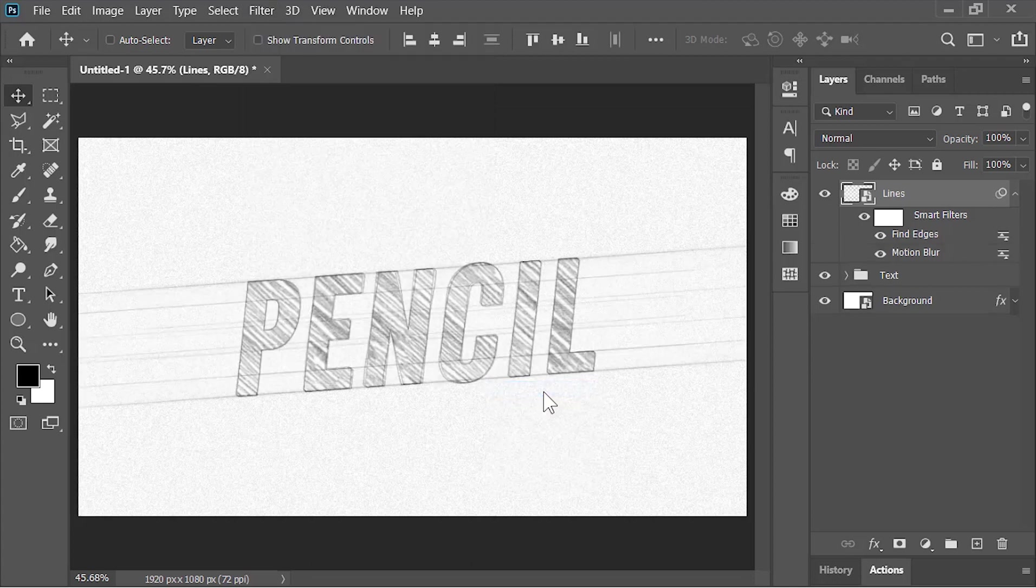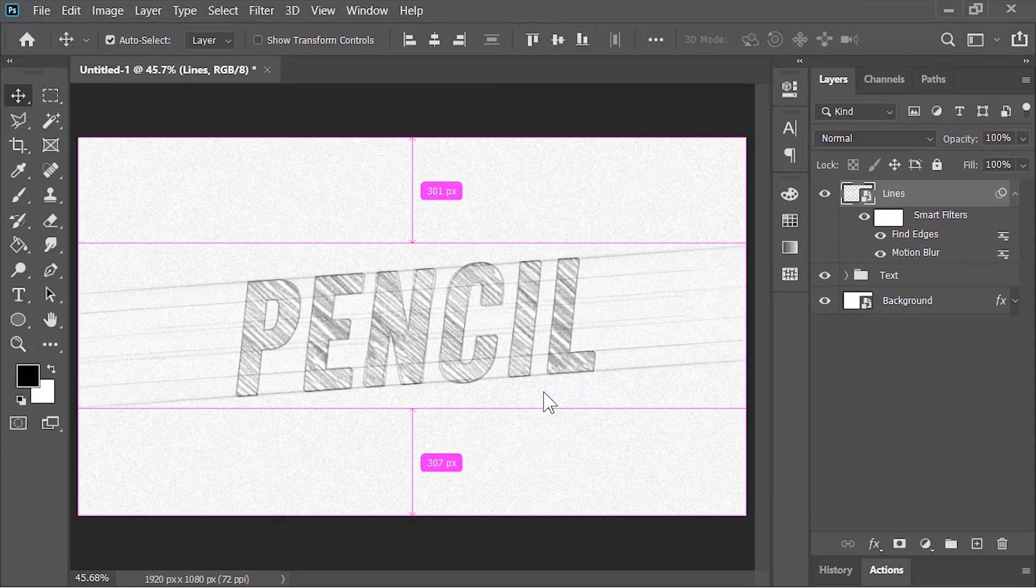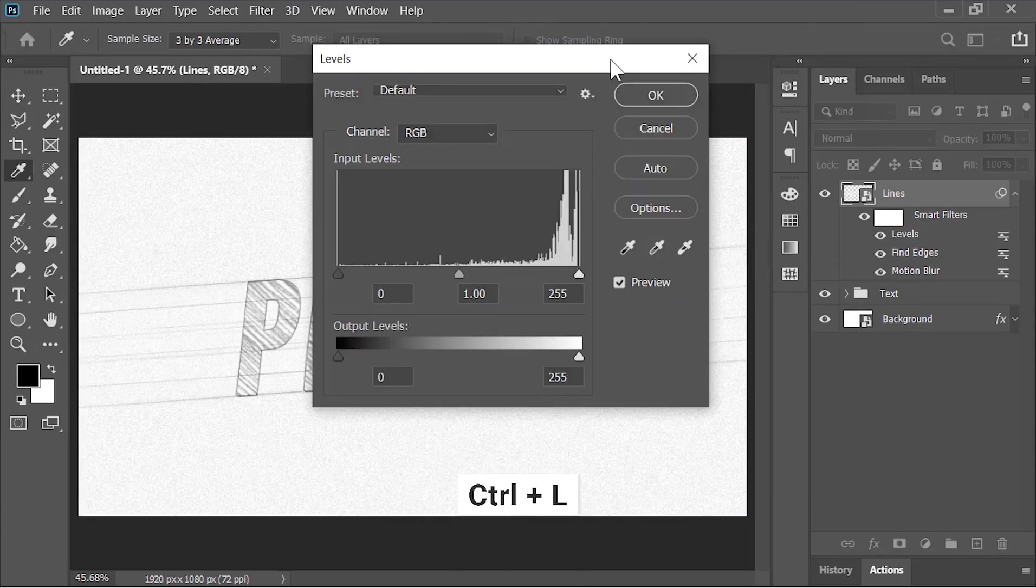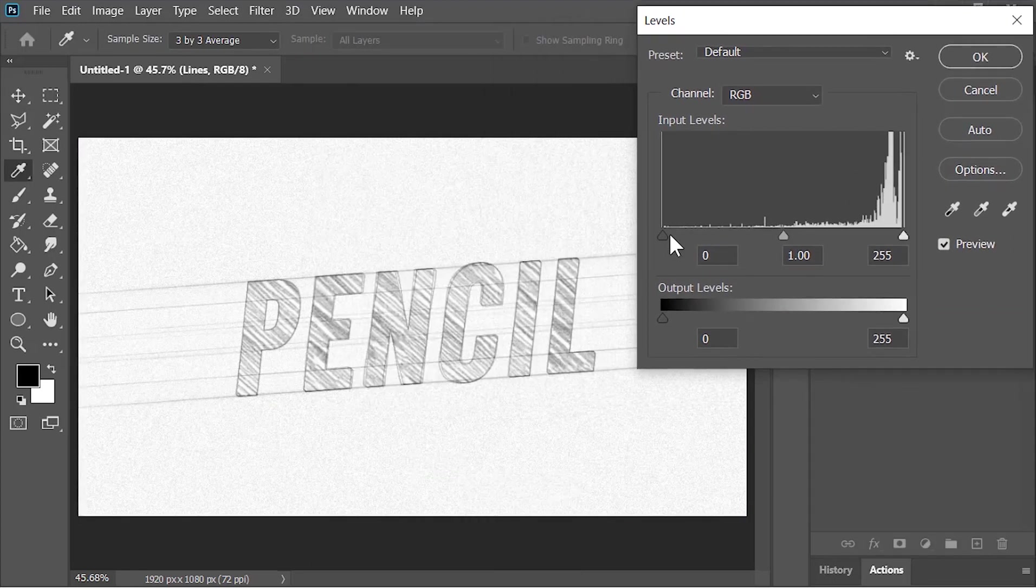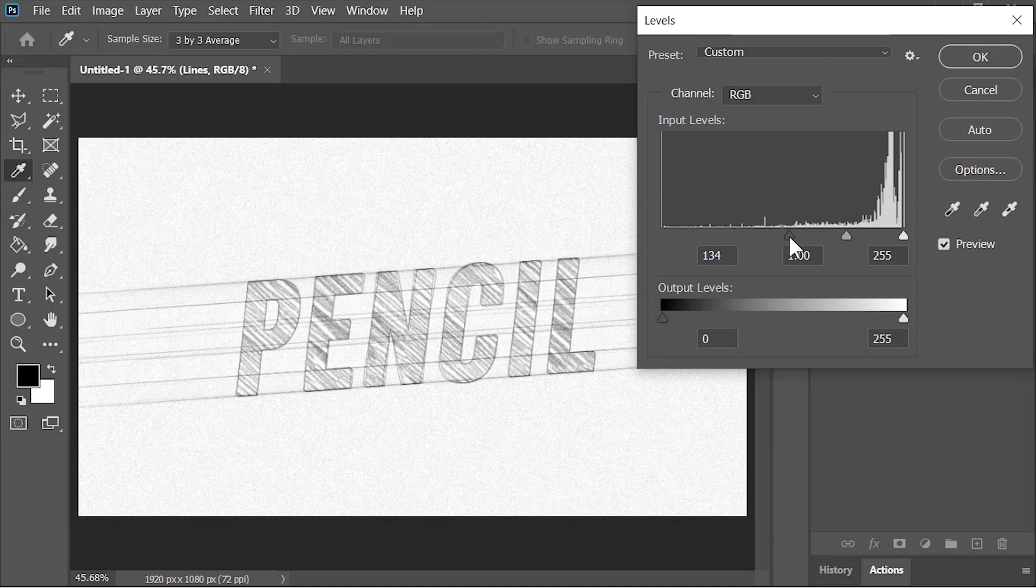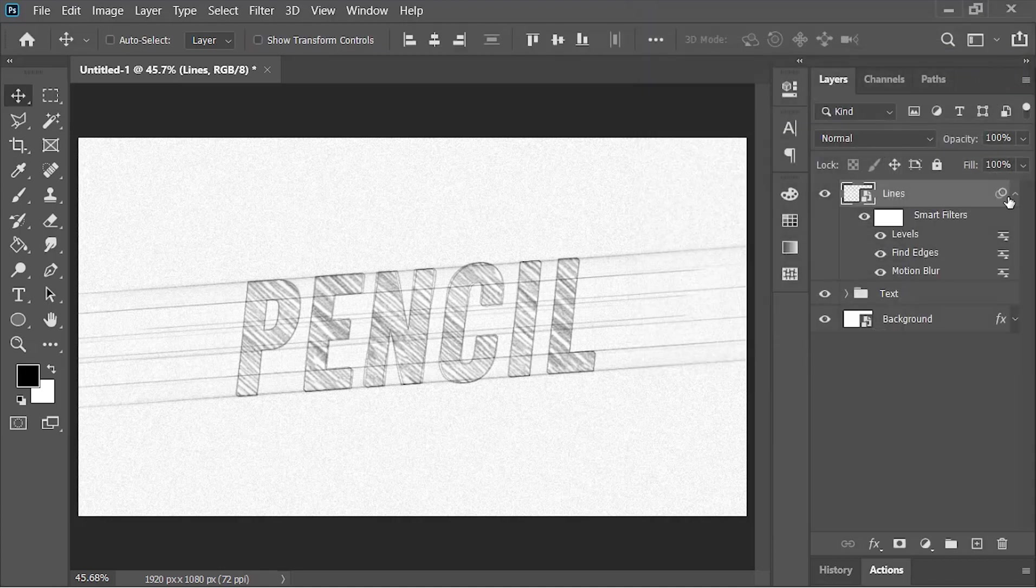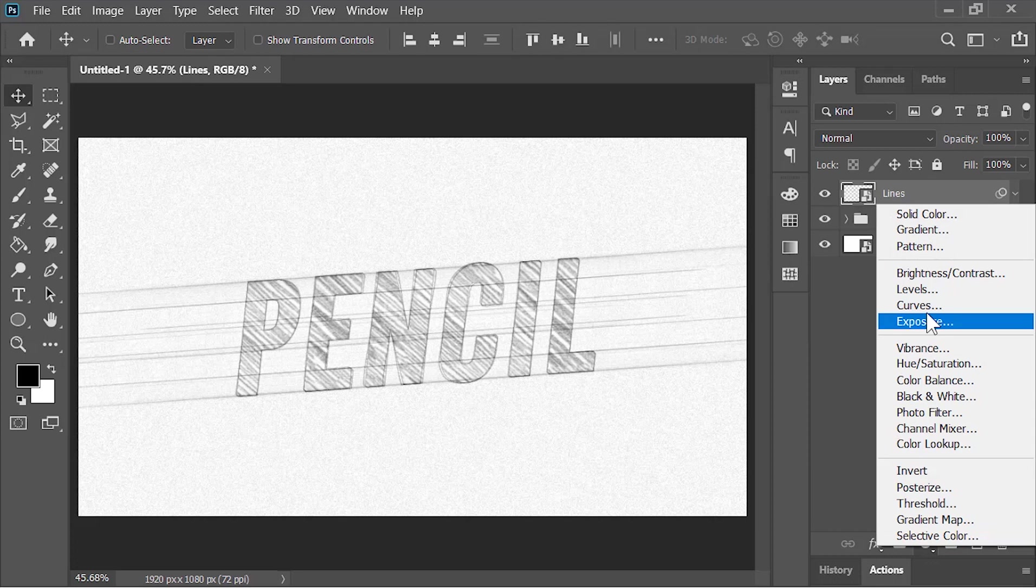This will create these lines. To increase their intensity, press Ctrl+L to open Levels and move this slider to the right side just like this. Now create a Curves adjustment layer and adjust it like this to add contrast.